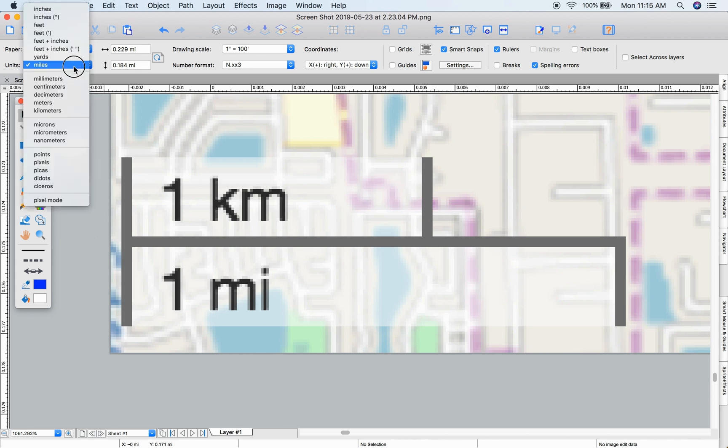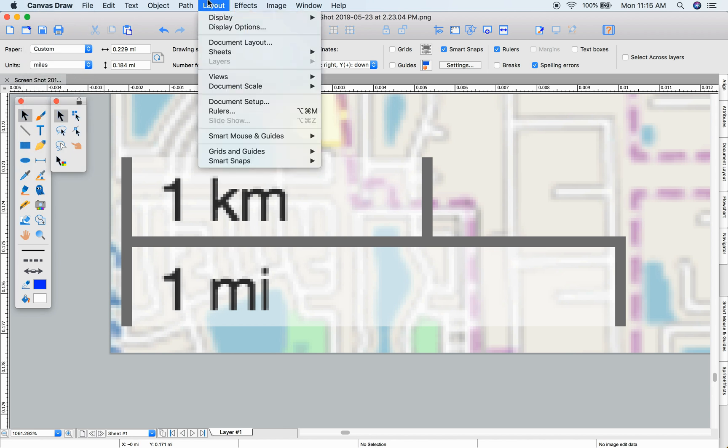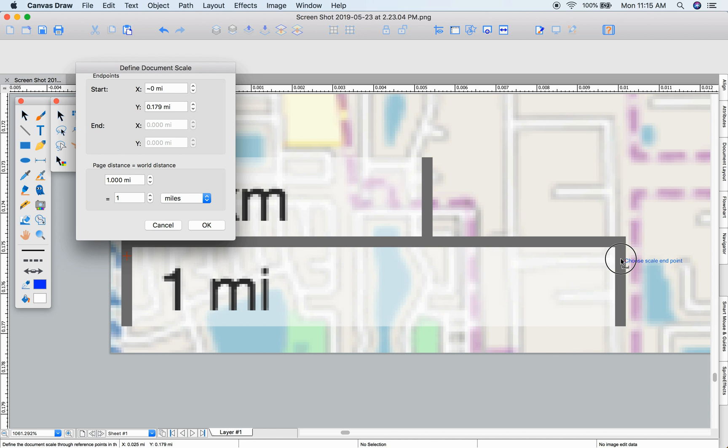Choose a unit, and choose Layout, Document Scale, Set Document Scale. Click on your two points and enter the real-world distance between them.